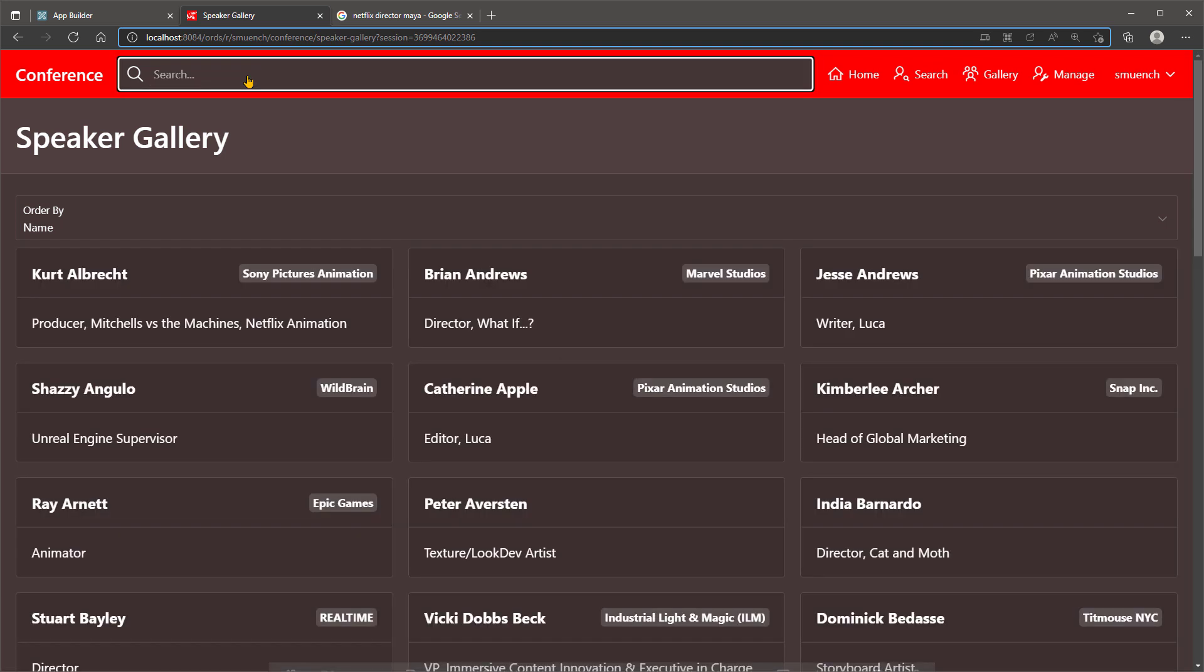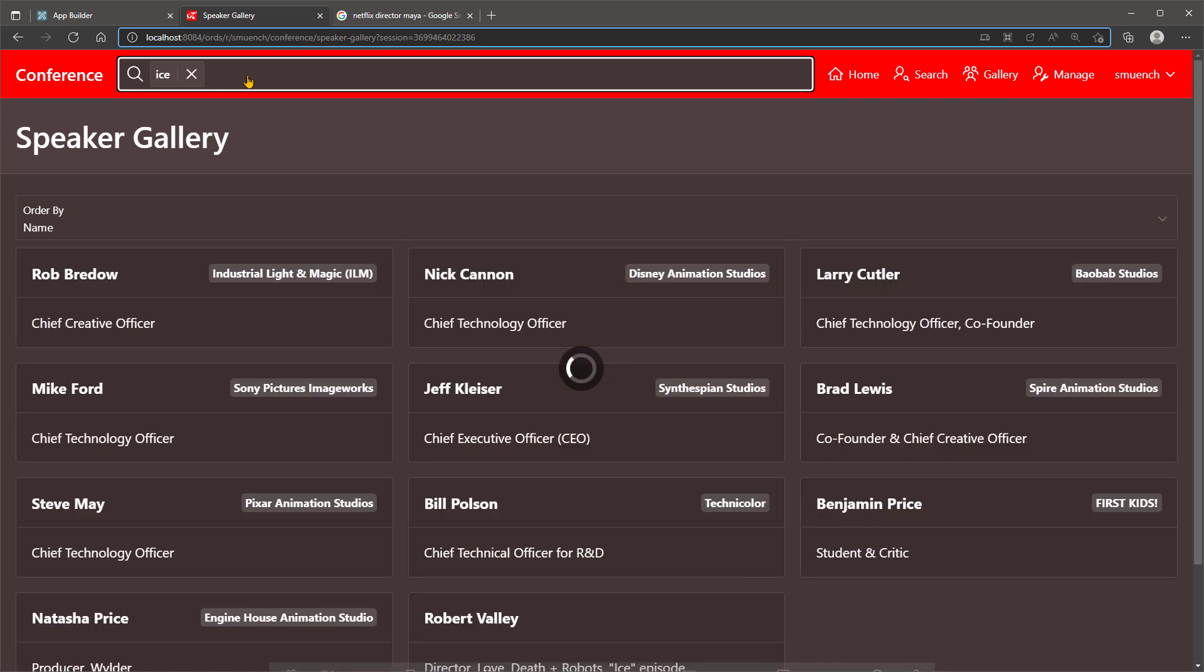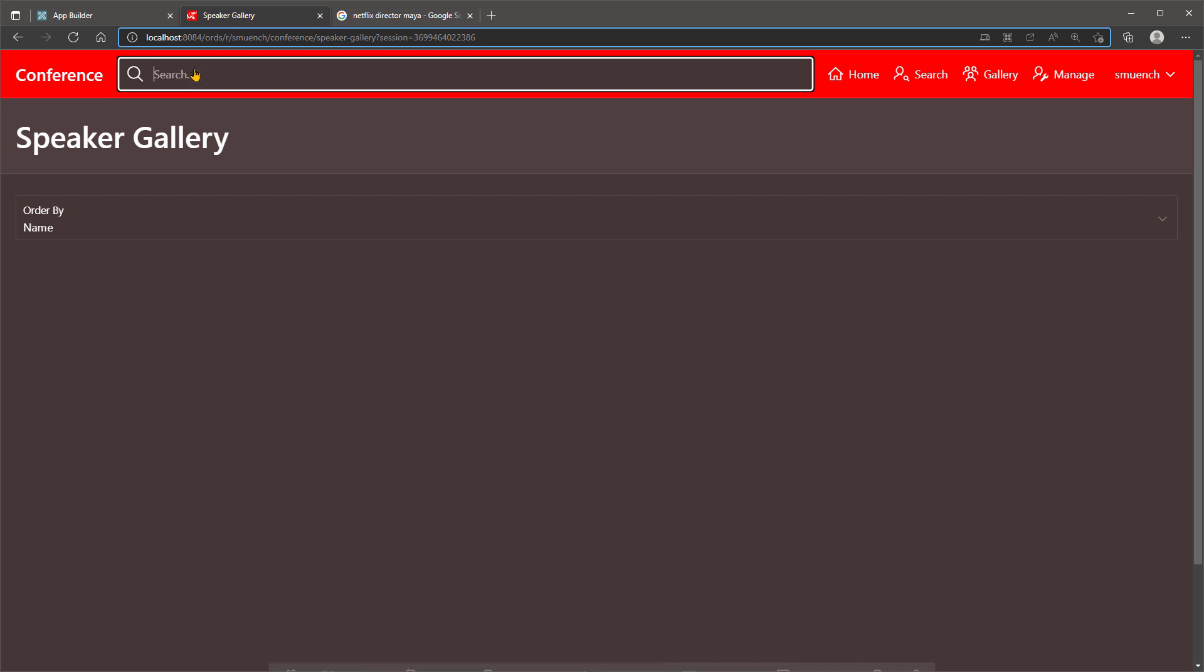For a final example, let's try to find any speakers related to the Love, Death, and Robots episode named Ice. This finds speakers whose last name is Price, as well as those whose job title has the word Officer, so we need a better search.